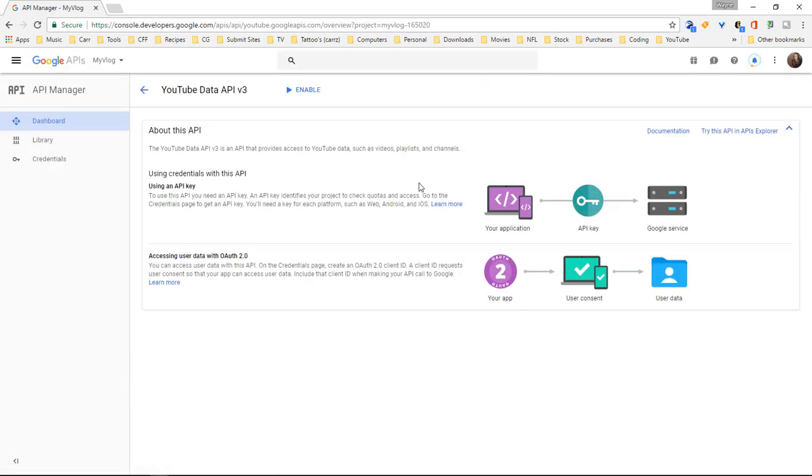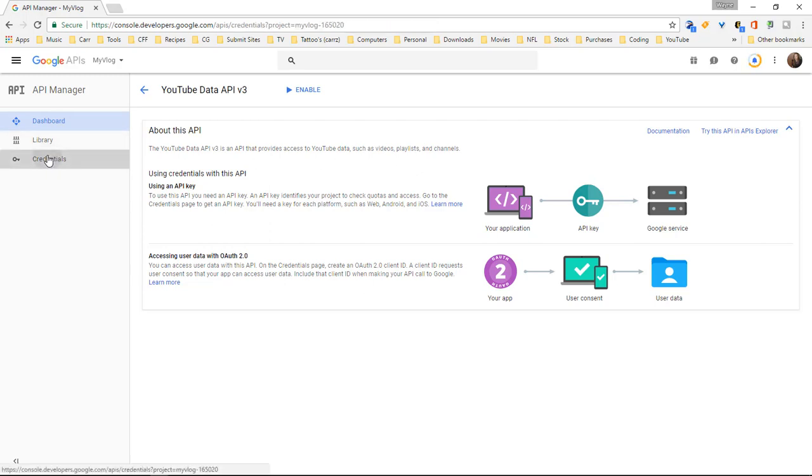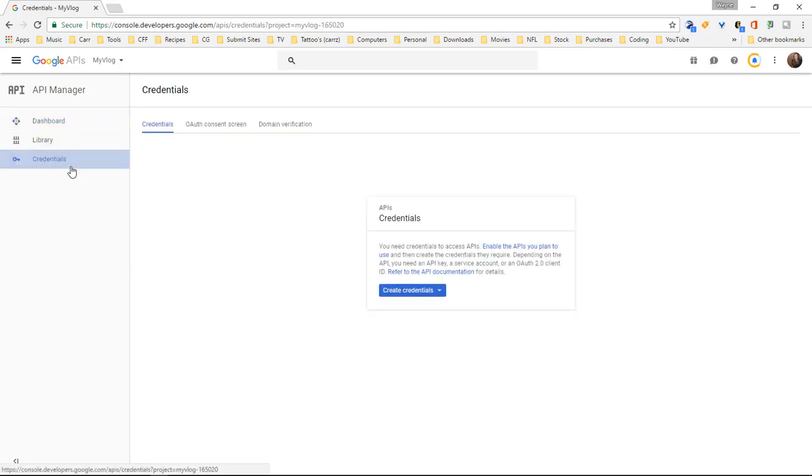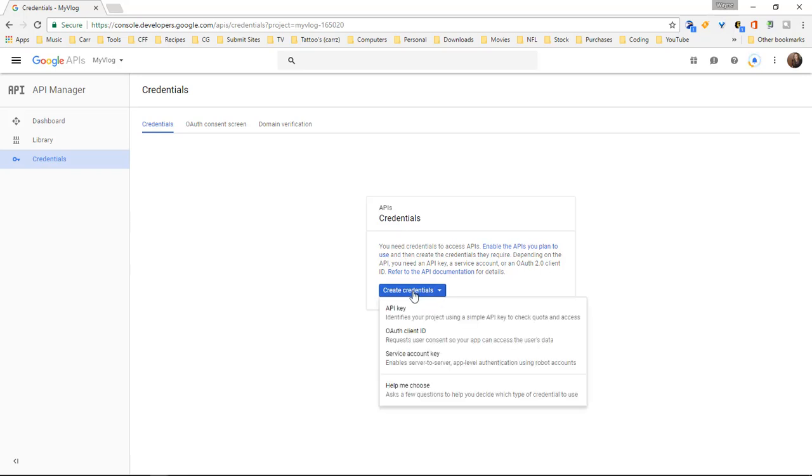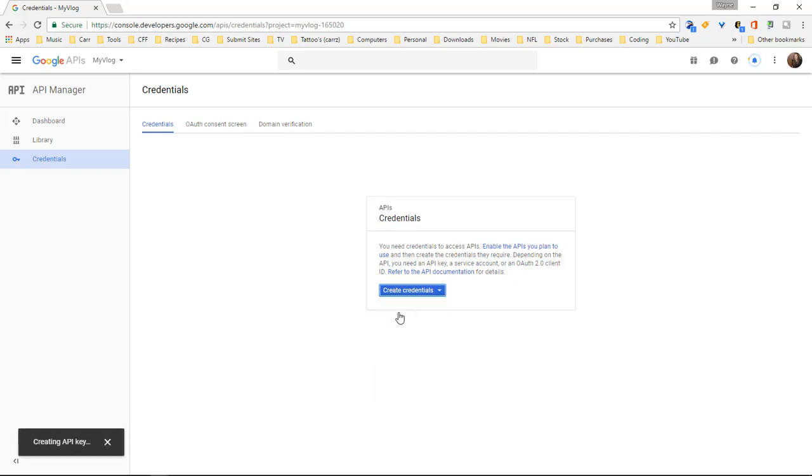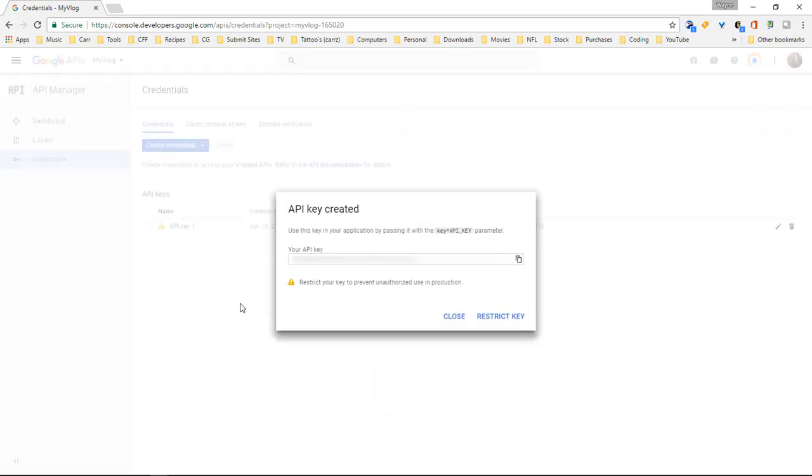Now we have our API key created. We're going to come over here to our credentials. It says create credentials so let's go ahead and click on create credentials. API key OAuth, and we're going to choose the API key. This right here is our API key which I will have this blacked out so that y'all cannot see it.